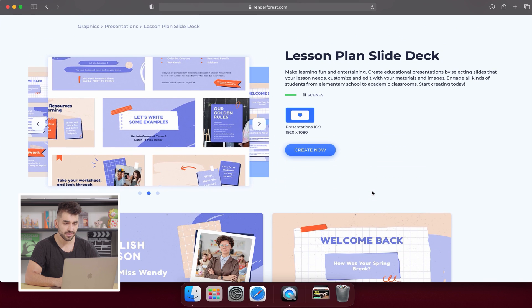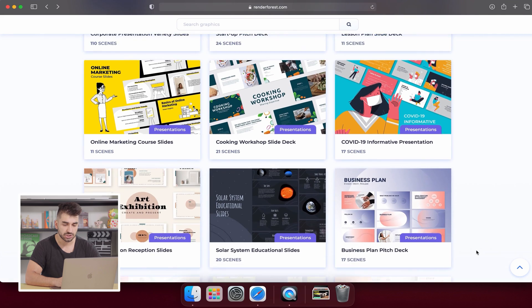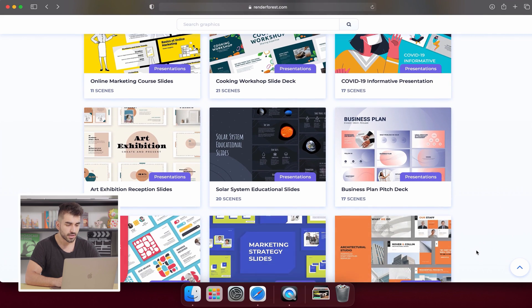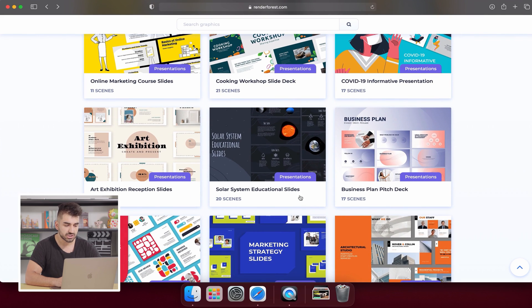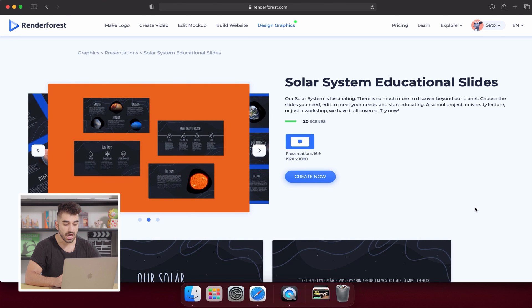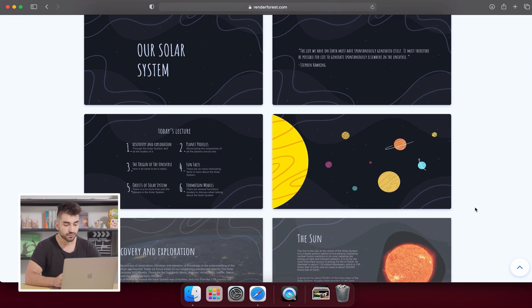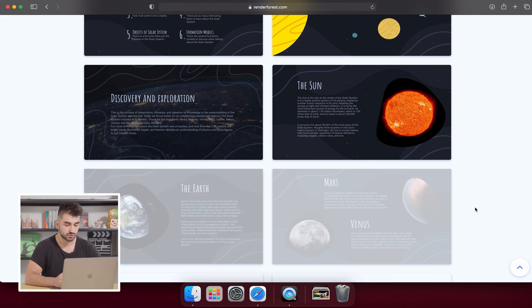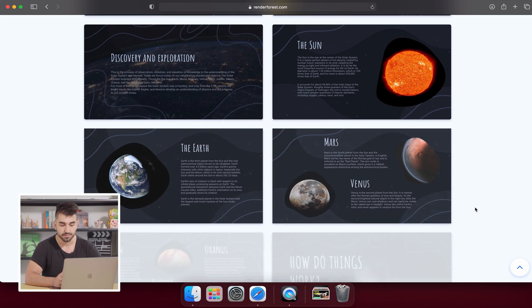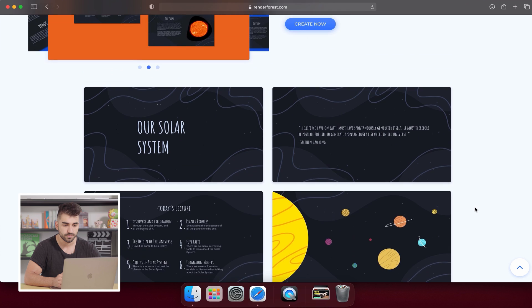Next, go back a screen and scroll down to Solar System Educational Slides. The Solar System Educational Slides are great for science lessons. You can easily change the icons and pictures for your specific lesson — for example, you can swap in periodic table elements, dinosaurs, or whatever you want.